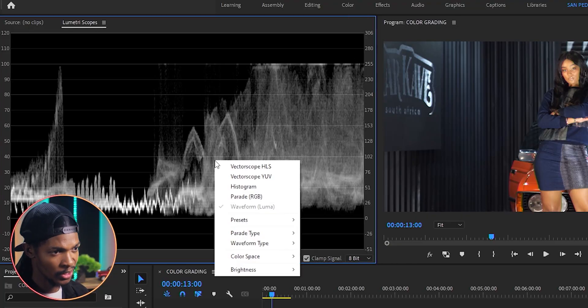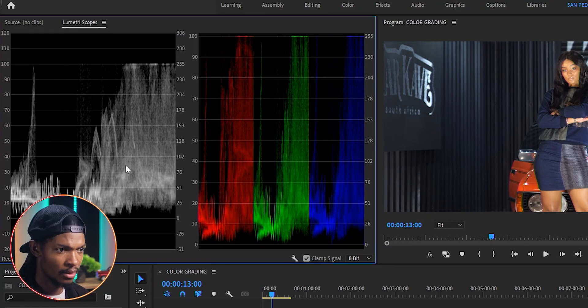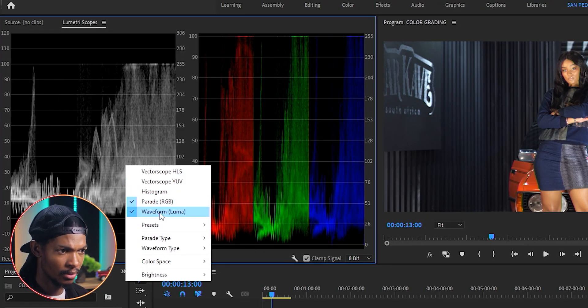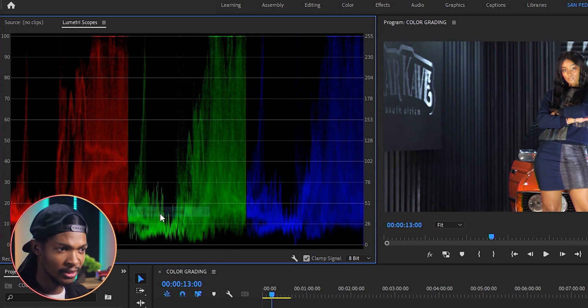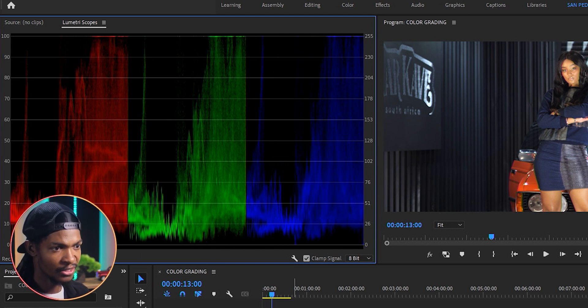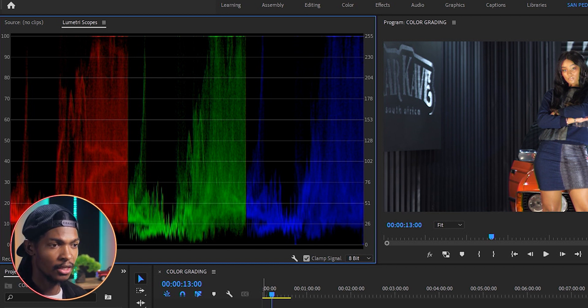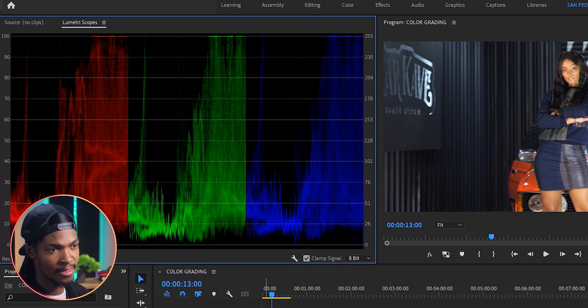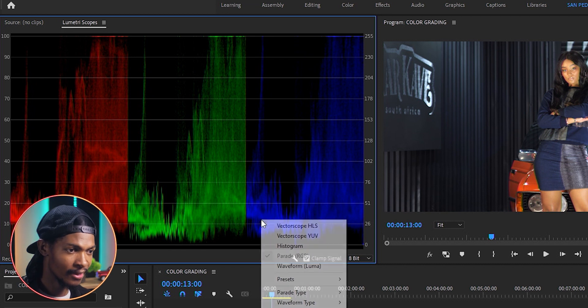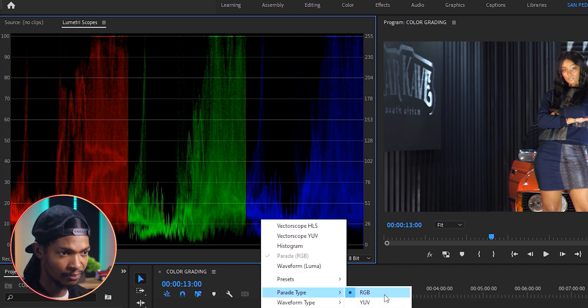Now, let's look at Parade RGB. When we switch to the RGB Parade, you will notice that it's almost like the waveform, but separated on different channels: red, green, and blue. If your RGB Parade is not looking like this, just right click on it, and change the type here.